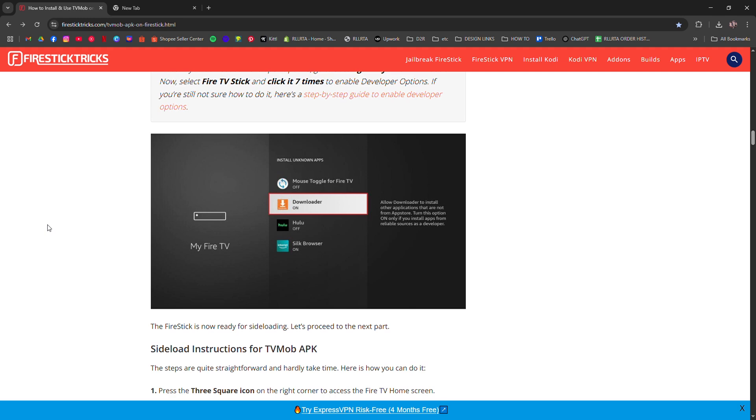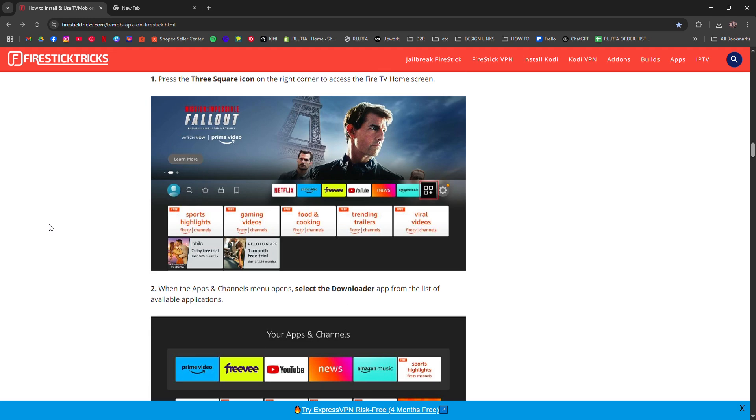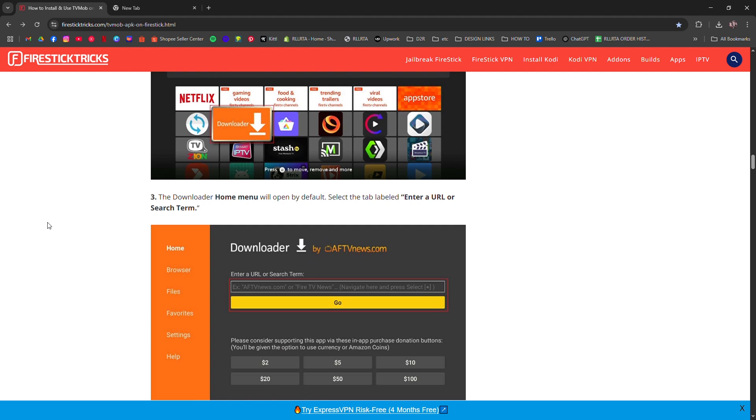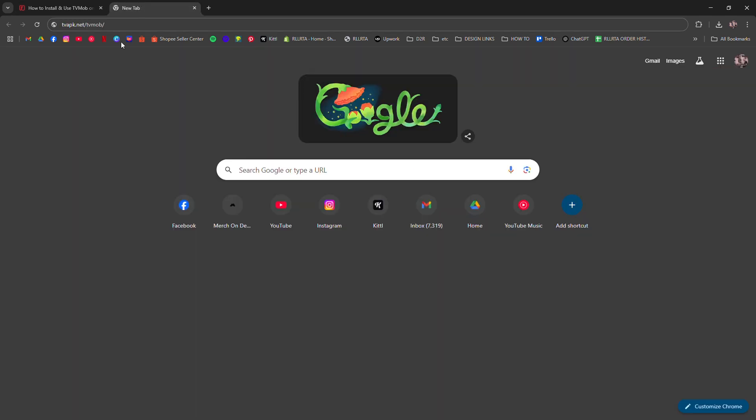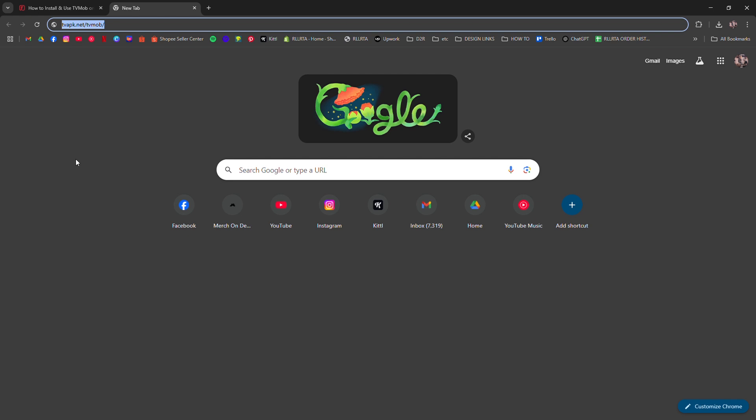Step three: Open Downloader and type this URL: tvapk.net/TVMob. Hit go, then download the latest APK for Firestick or Android TV.